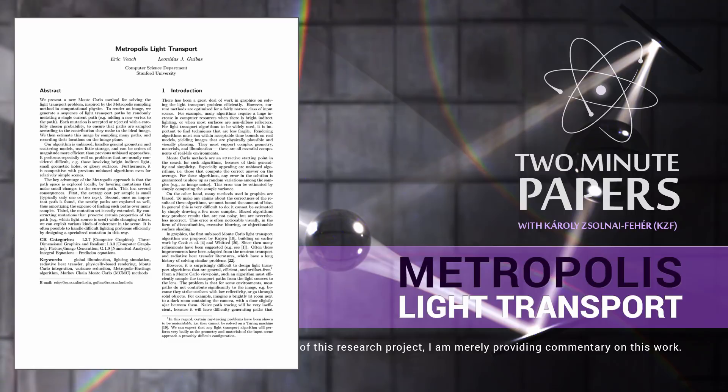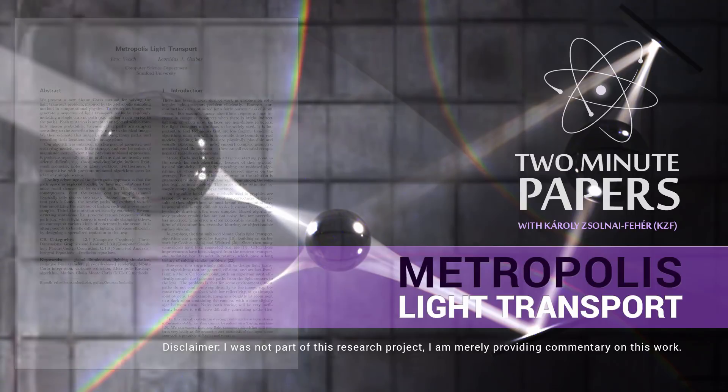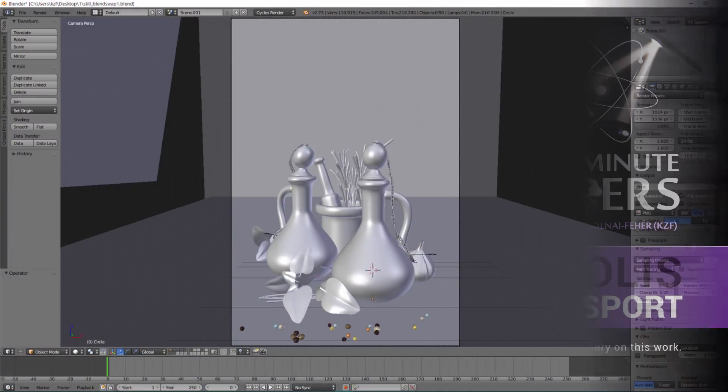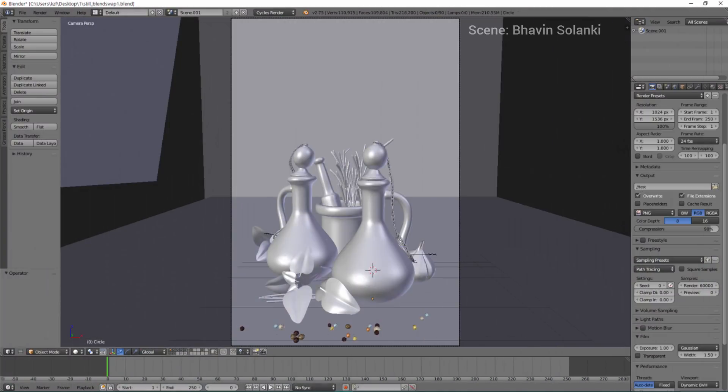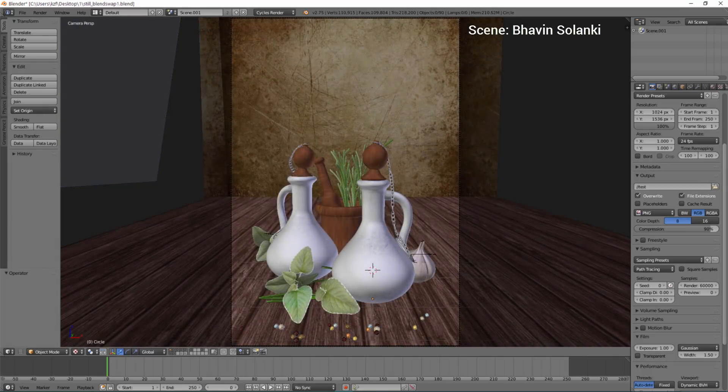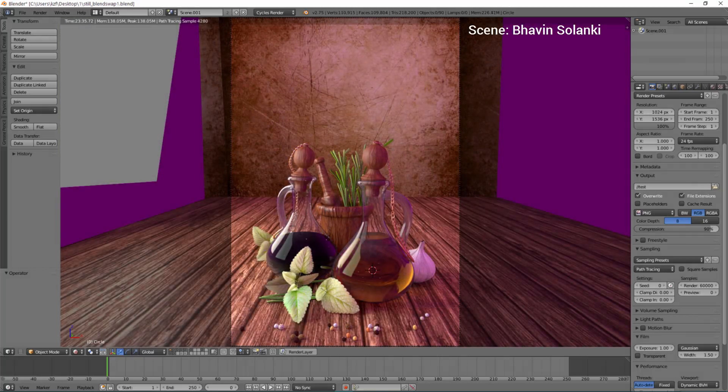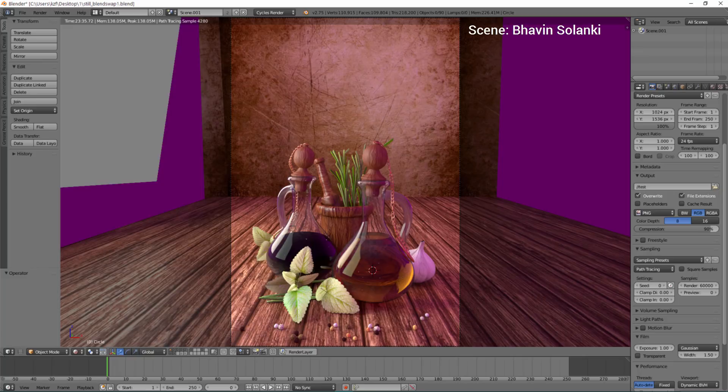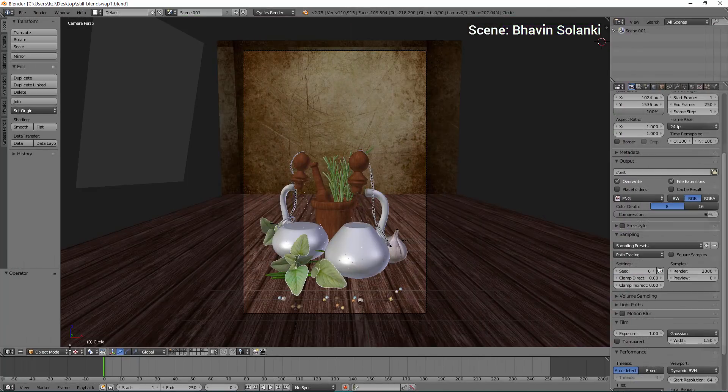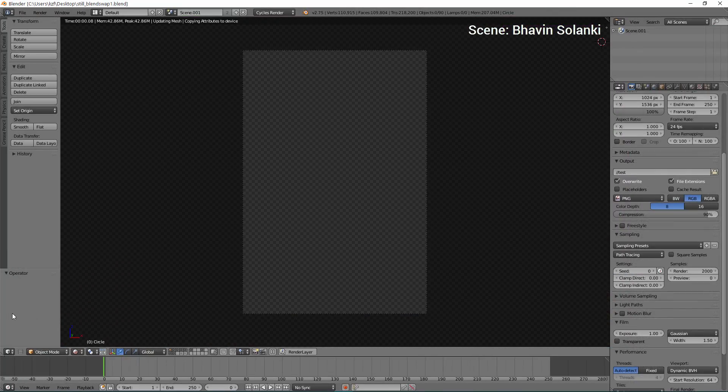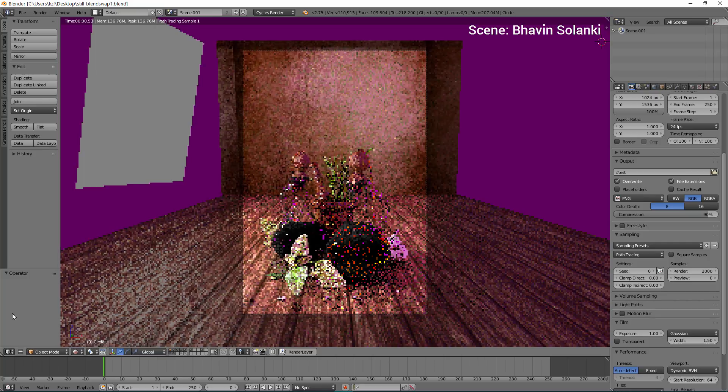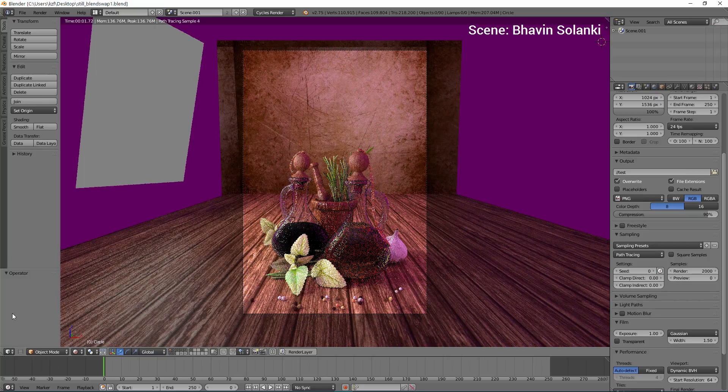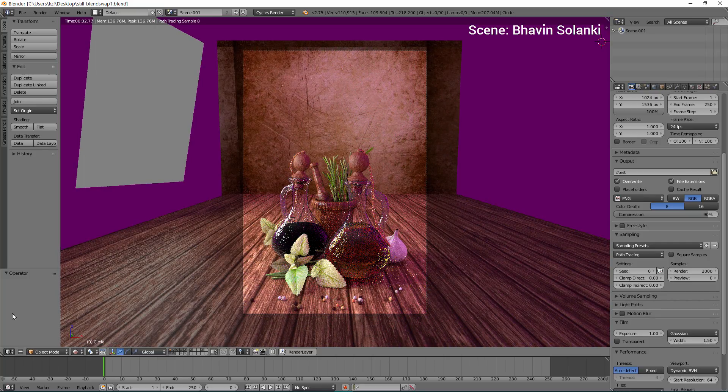If we would like to see how digitally modeled objects would look like in real life, we would create a 3D model of the desired scene, assign material models to the objects within, and use a photorealistic rendering algorithm to finish the job. It simulates rays of light that connect the camera to the light sources in the scene and compute the flow of energy between them.